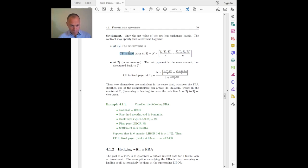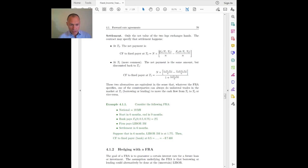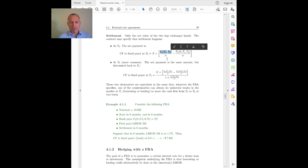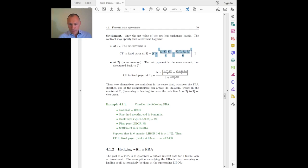If I am the fixed payer, I receive the floating leg — with a plus sign — and pay the fixed leg — with a minus sign. This is the natural settlement convention because, for example, the three-month LIBOR is a rate defined for a transaction where interest is paid at the end of the period, so we pay interest at the end of the three-month period.